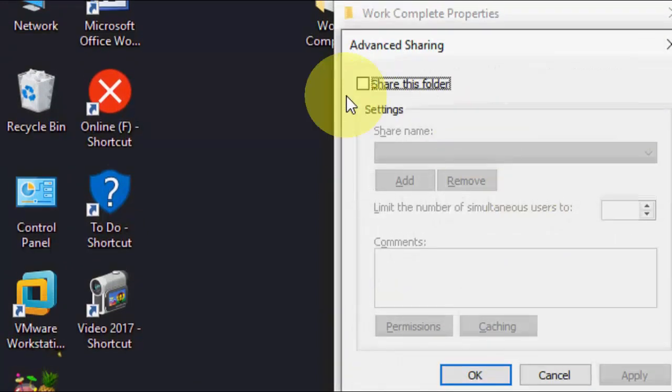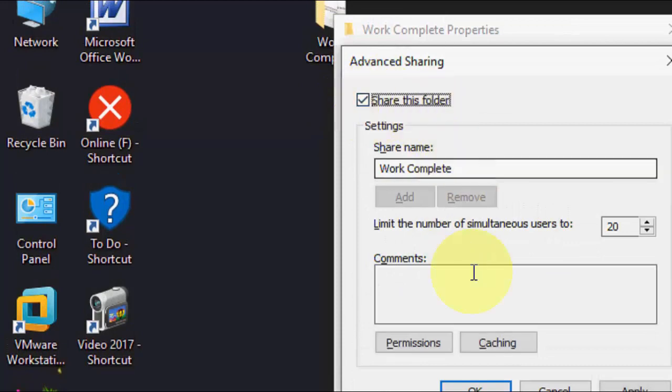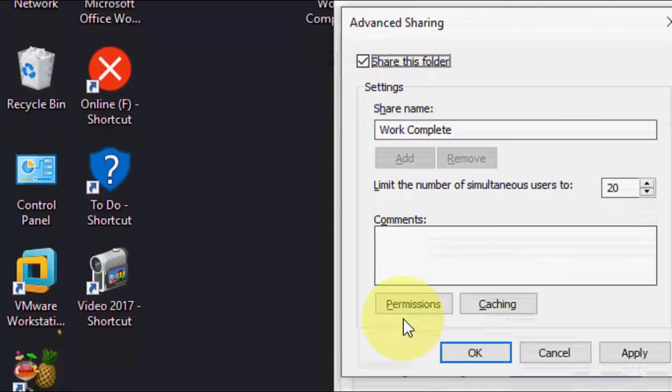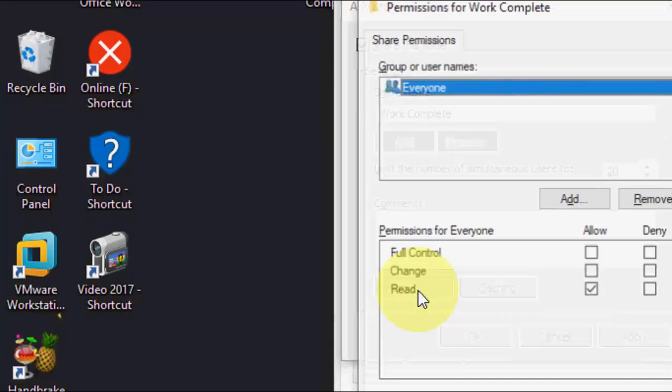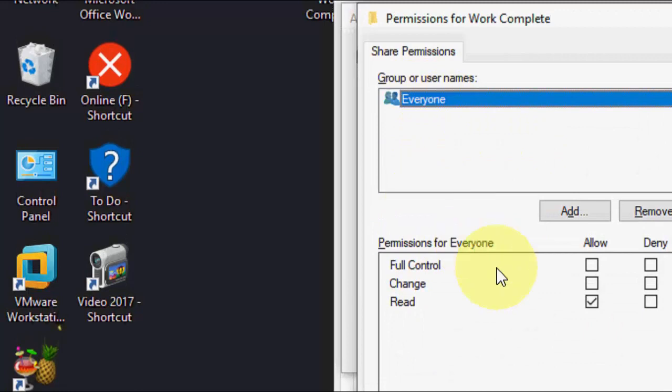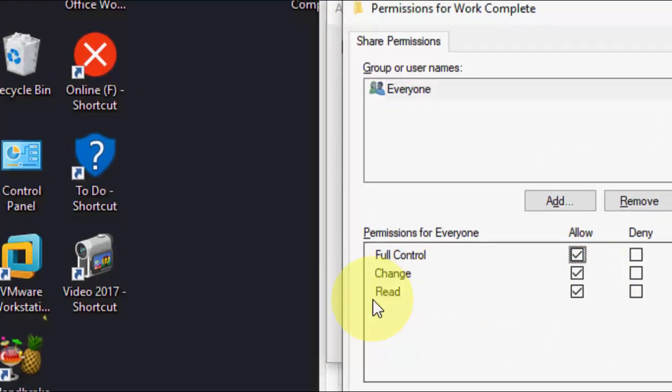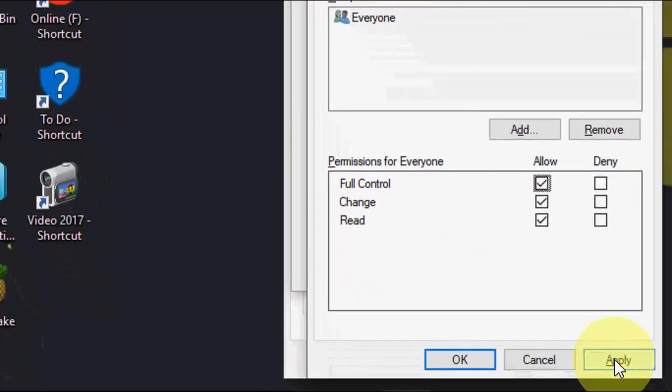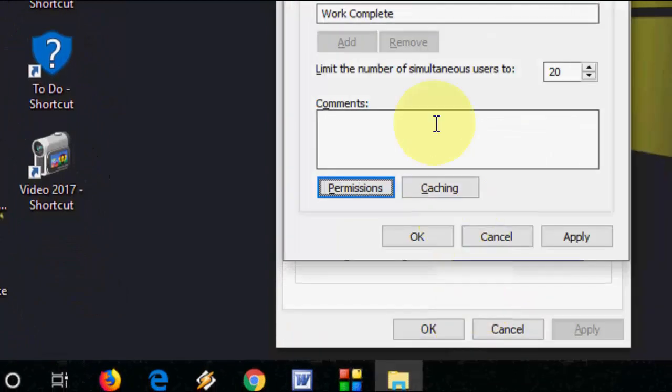Advanced sharing option and check on share this folder and after this click on permissions and select the everyone then click full control and change read and apply and ok.